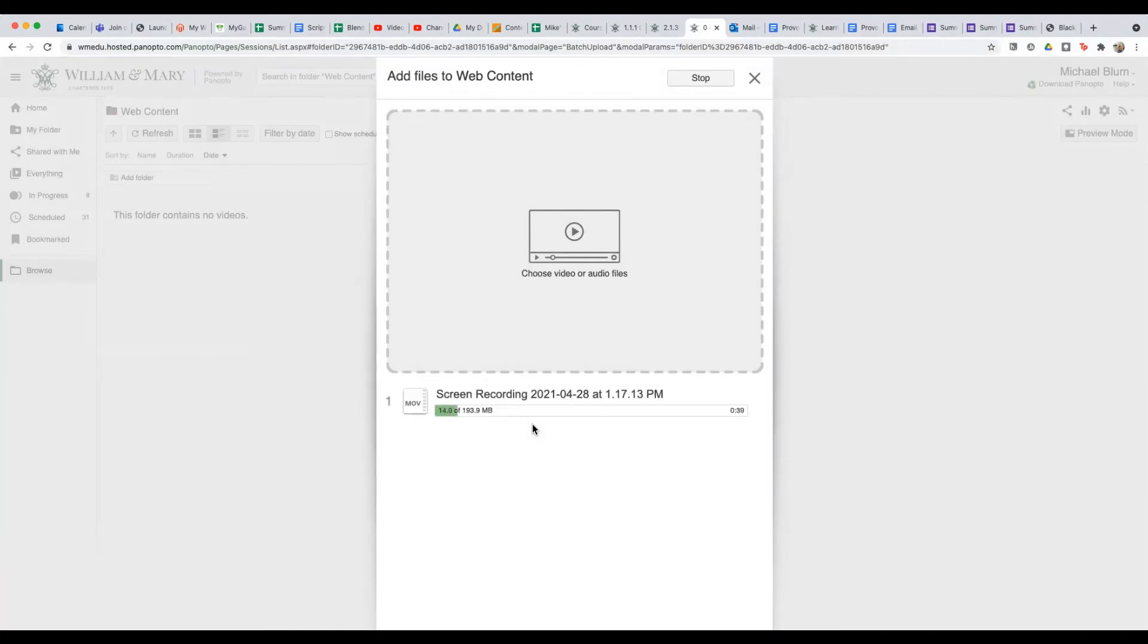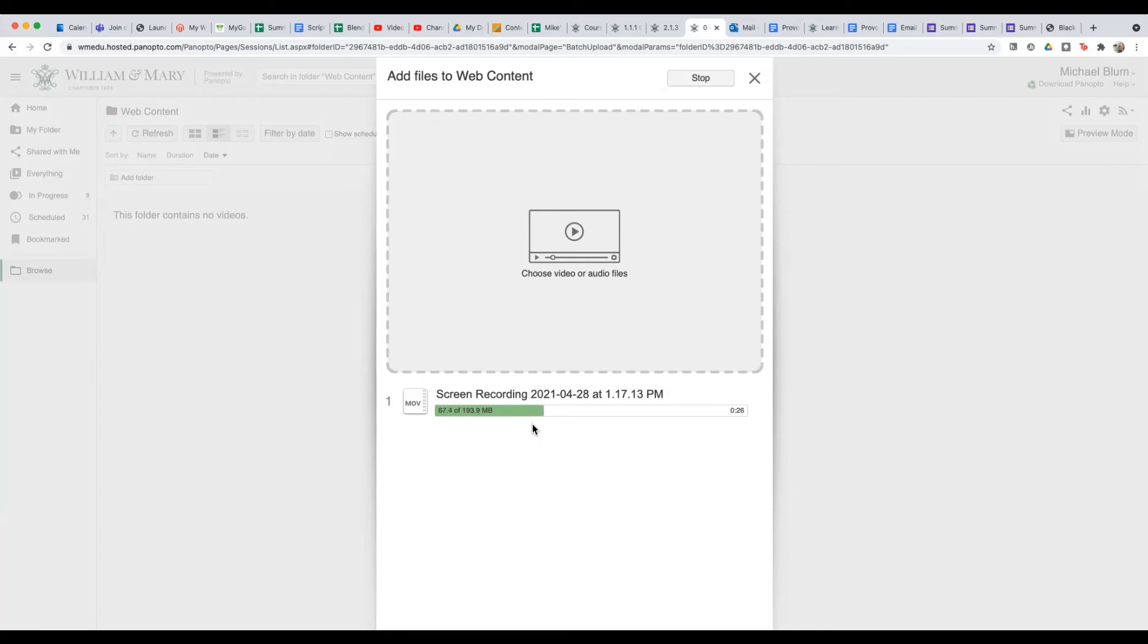And it'll upload. You want to leave this window open while it's uploading. It shouldn't take too long, depending on how long your file is. I have a particularly small file, so it's going pretty quickly. You may want to go get yourself a cup of coffee at this point, or answer some emails. You don't have to be looking at this window, but it needs to be open. So you can go to a different window if you'd like while it's uploading.